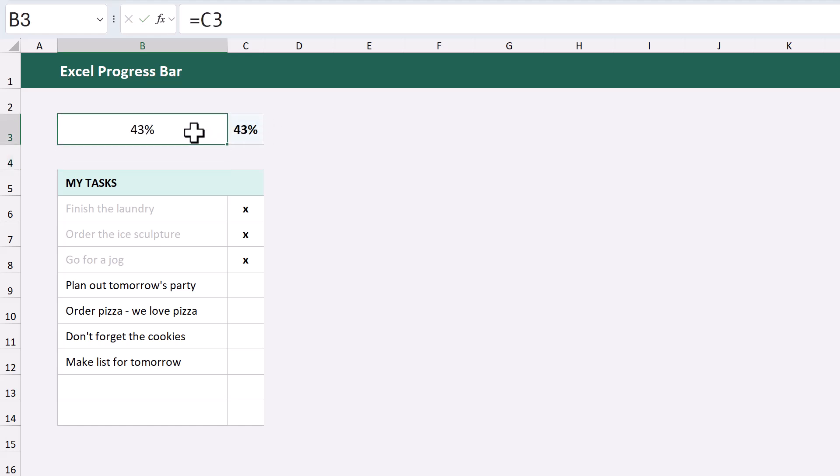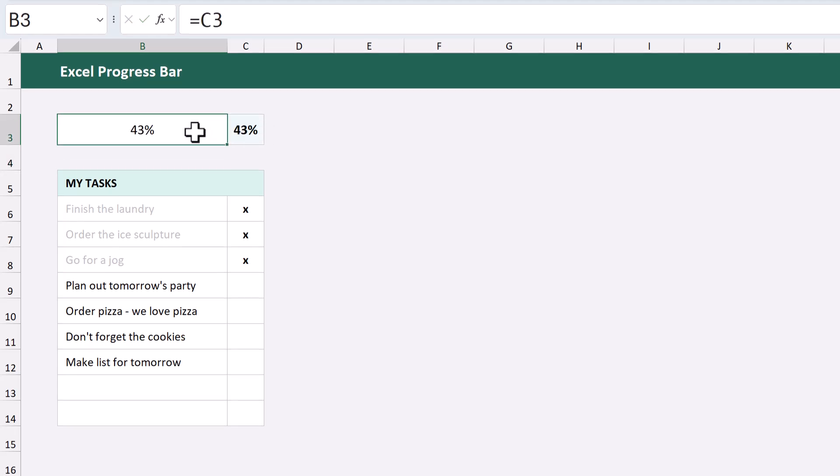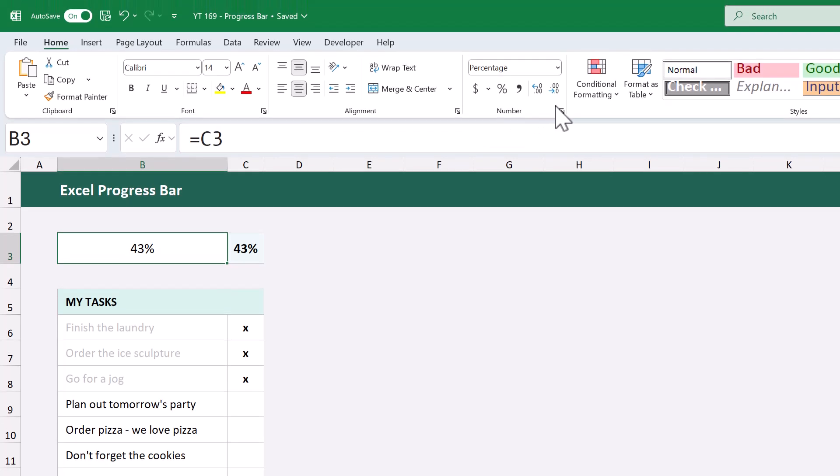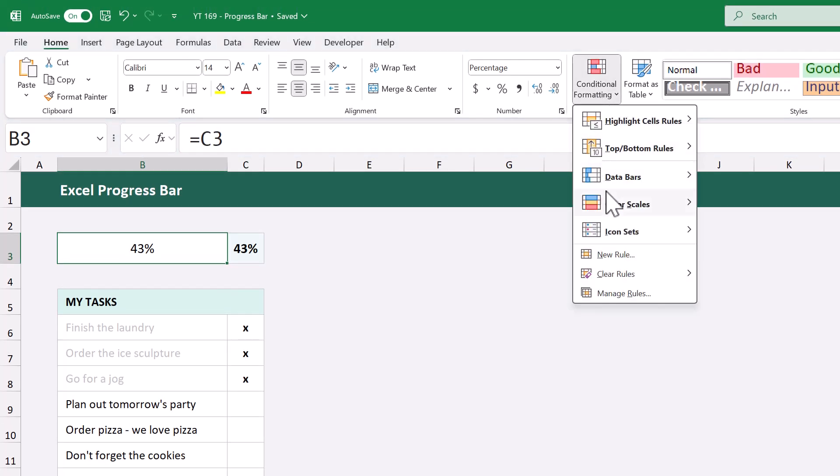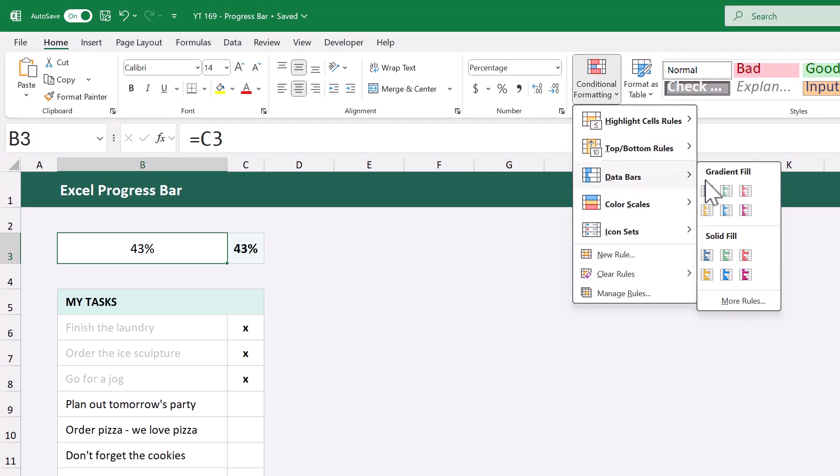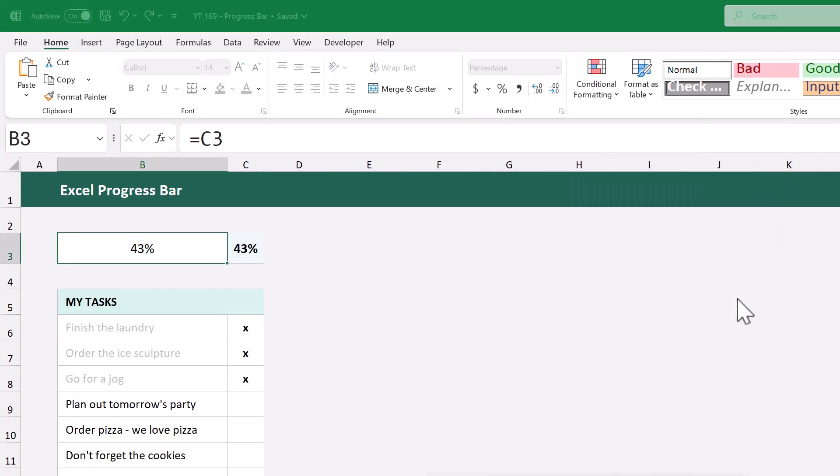After that, select the cell again, then go to conditional formatting, data bars, more rules.